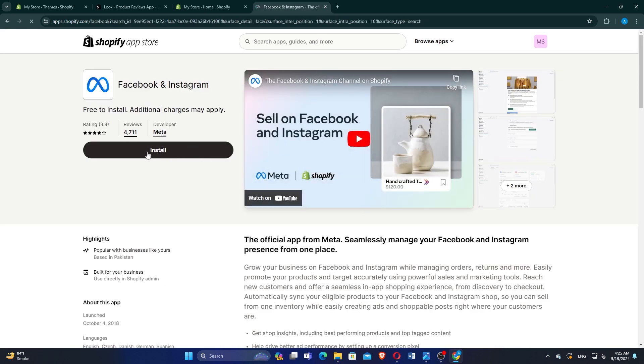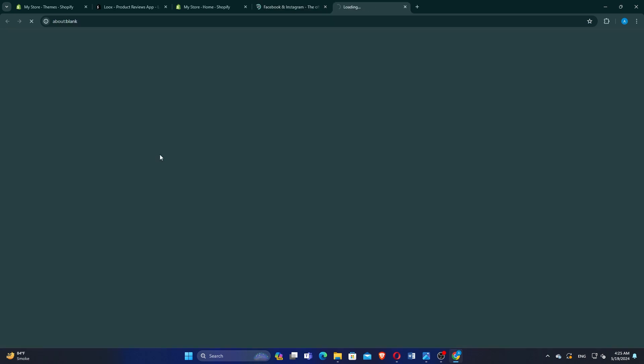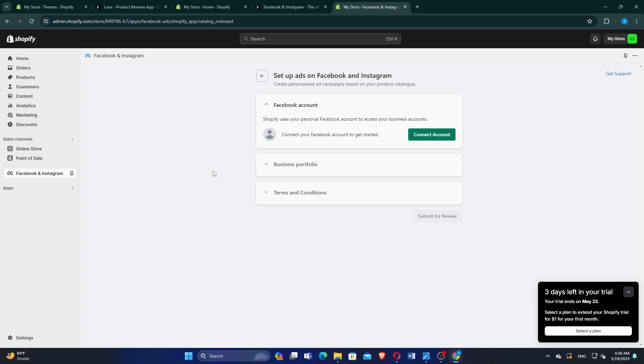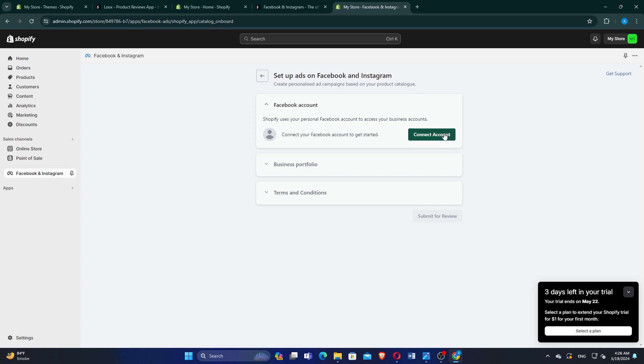Click on Install to begin the installation process. Confirm by clicking Install again. Click on the Get Started button to initiate the setup process.